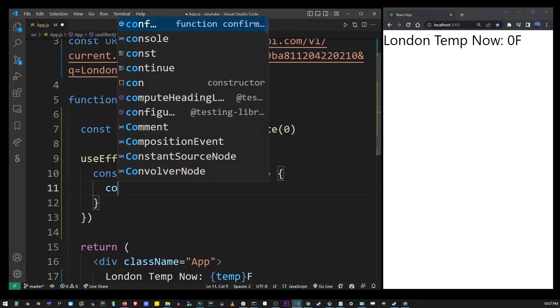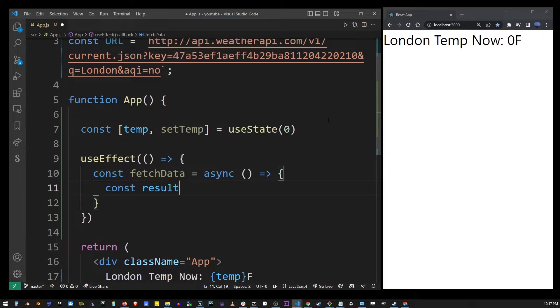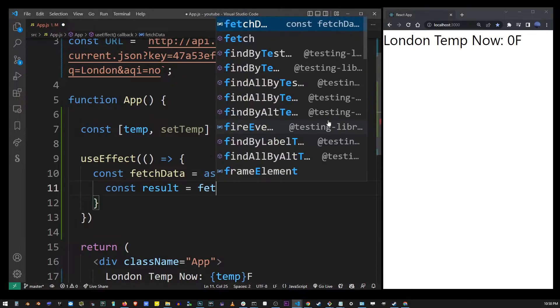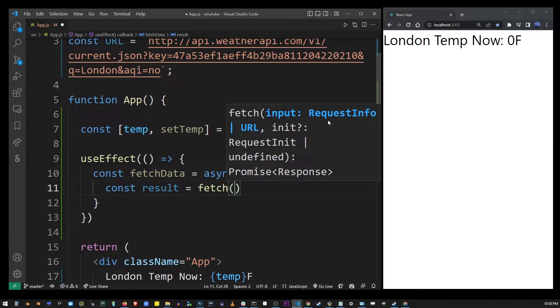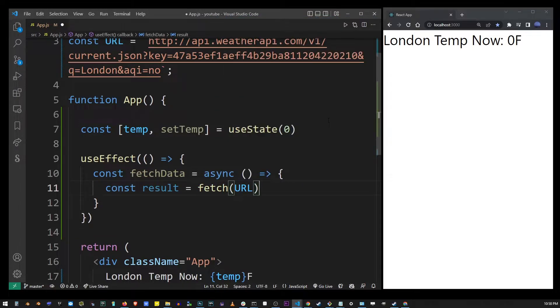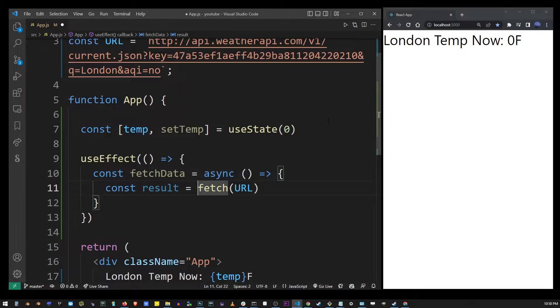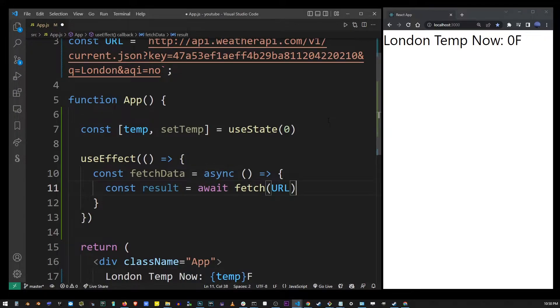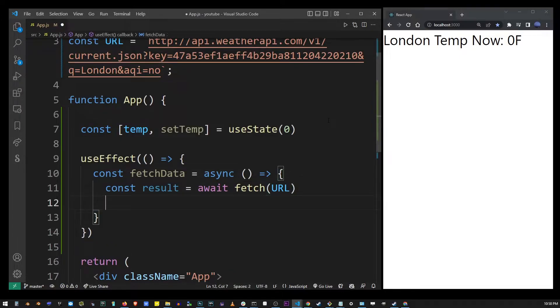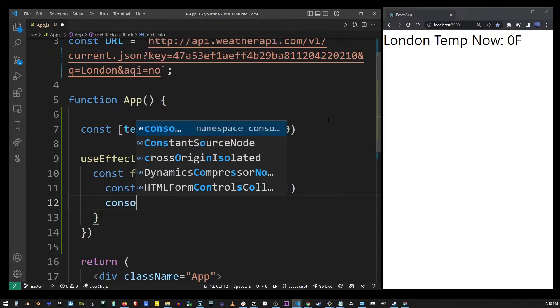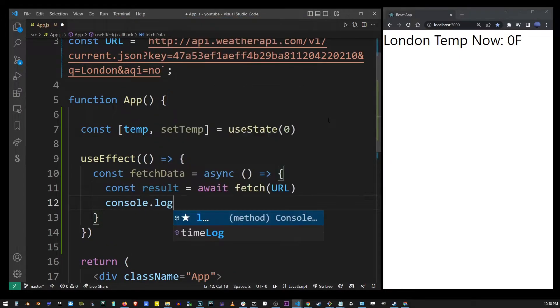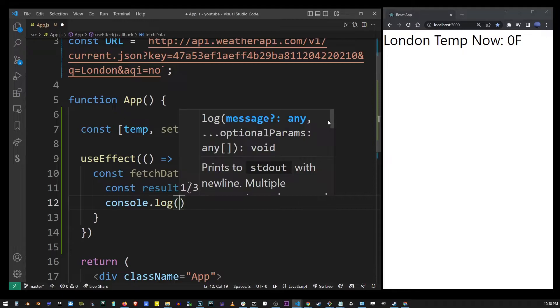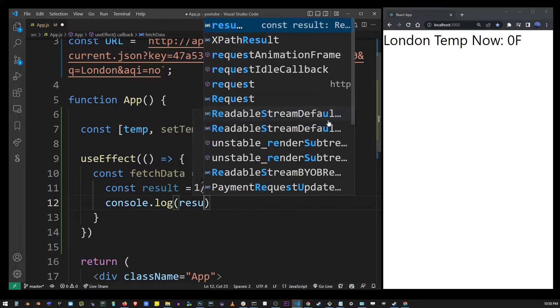Inside this function I'm going to assign the result to the fetch function with the URL from the API. Fetch will return a promise so we have to make that await so it works together with async. Let's take a look at the results we get from this fetch API call and I'm going to use console.log to output the result variable.